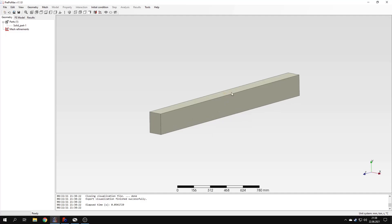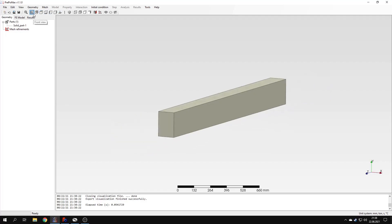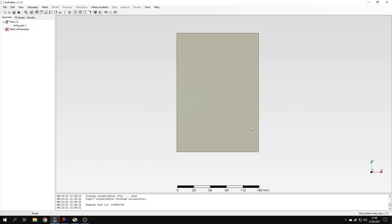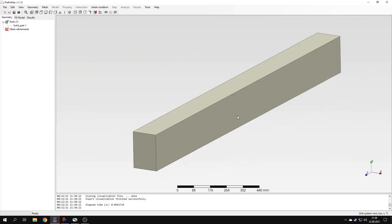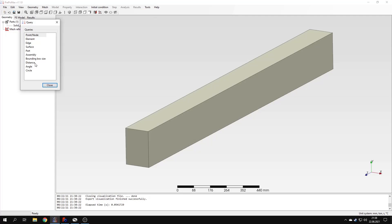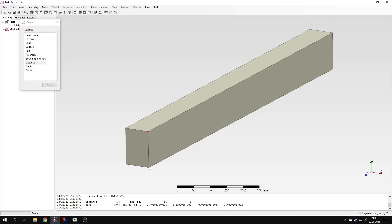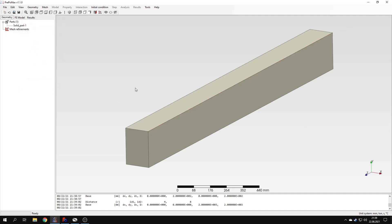Now the geometry is imported, and a good practice is to check whether the dimensions are fine, because in some cases the geometry after import may be scaled incorrectly after export from CAD software. You can use the ruler here to estimate the size of the model, or another way is to use the query tool and distance — here you can pick any two points and the software will display the distance between them. It's a very handy feature, not only for checking geometry after import but also for checking model dimensions when defining mesh sizes.